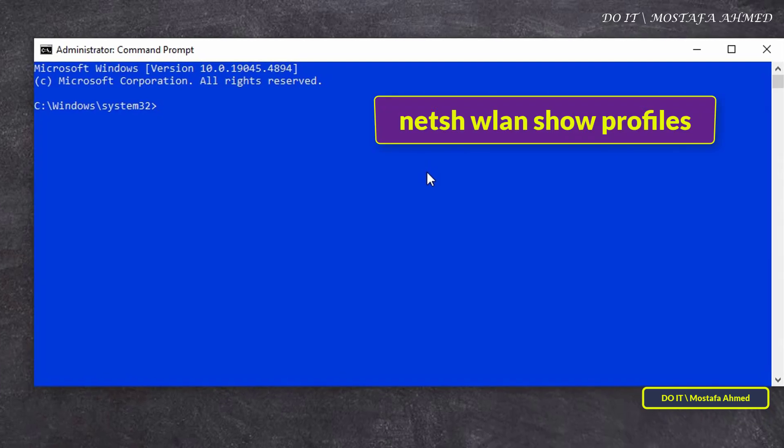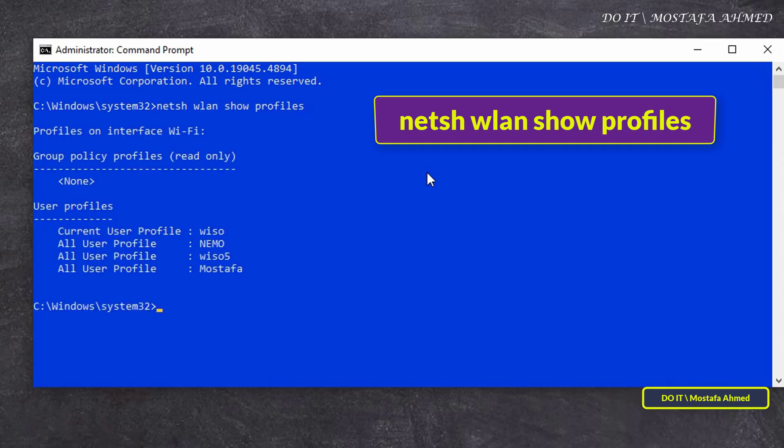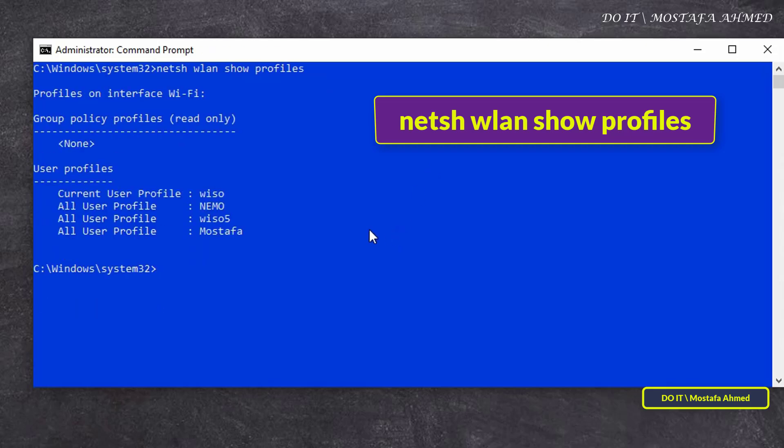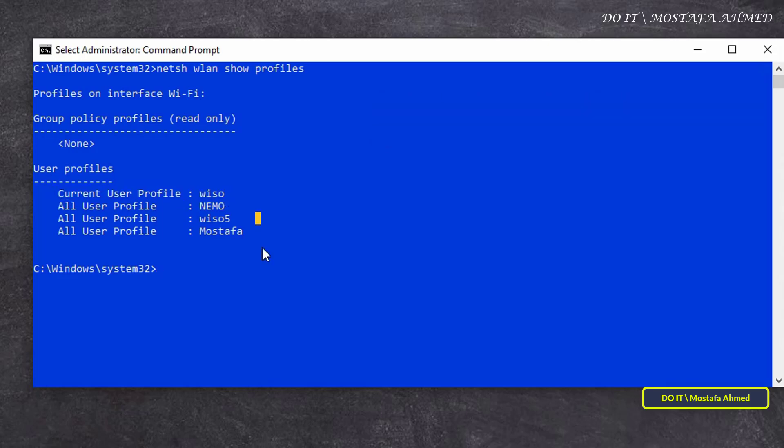First, enter the command that appears in front of you on the screen. This command will show you a list of user profiles for the Wi-Fi interface. It will show you all the networks that you have connected to from your computer, including the network you're currently connected to and all networks you've connected to before.